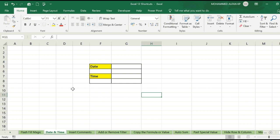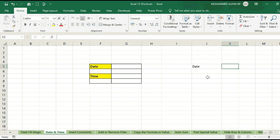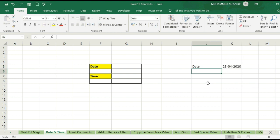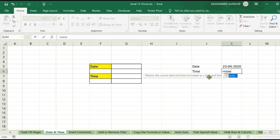First, we have to do it manually. We have to use date and time. Date is equal to TODAY(). Open bracket and close bracket. In this bracket, we have to keep the date and time. That means we also have to use the time function.